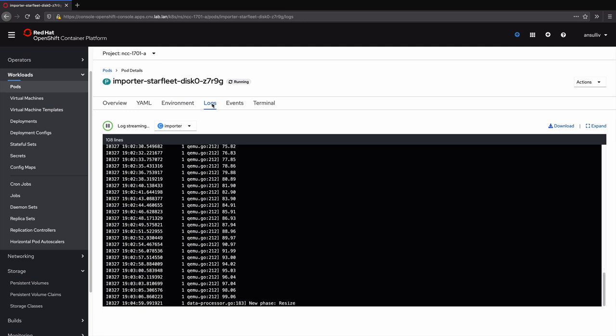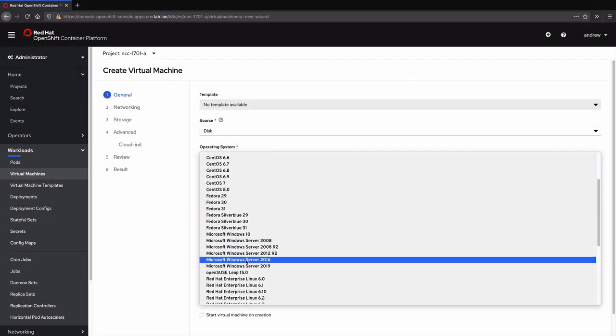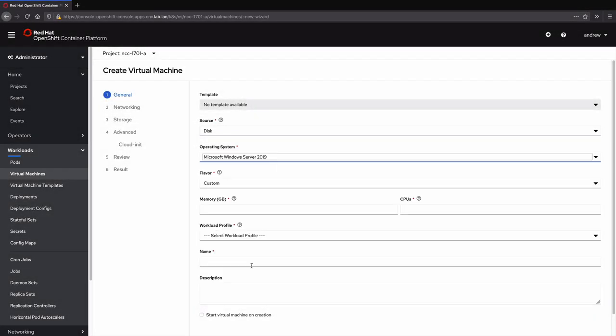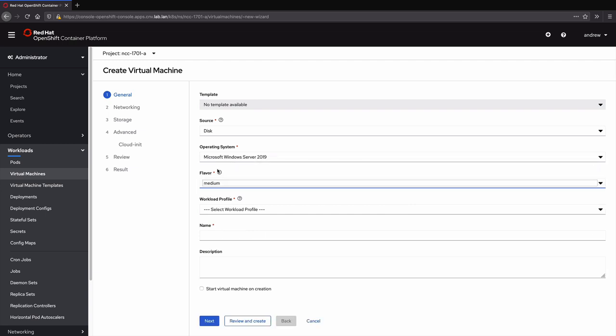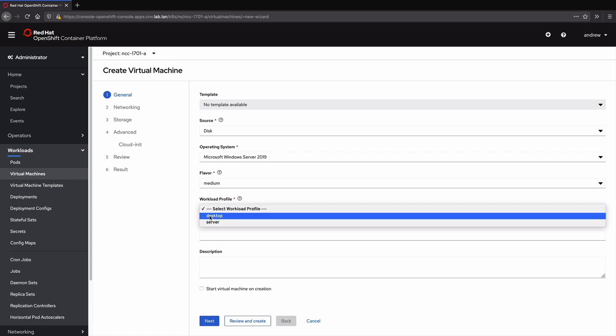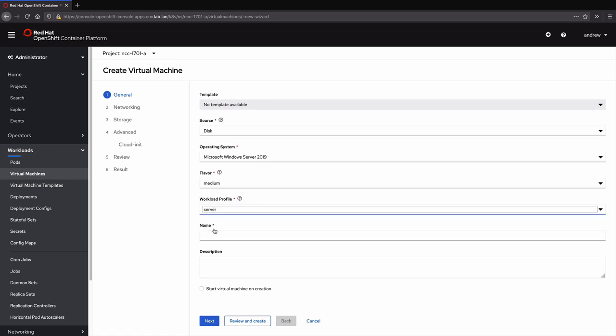With the source defined, we tell OpenShift virtualization which operating system we're using. I'm choosing to use a predefined virtual machine size of medium, which represents two vCPUs and 8GB of RAM. This is a server workload, so we want to be sure to set the profile correctly. And last, for this screen, we will set the hostname.